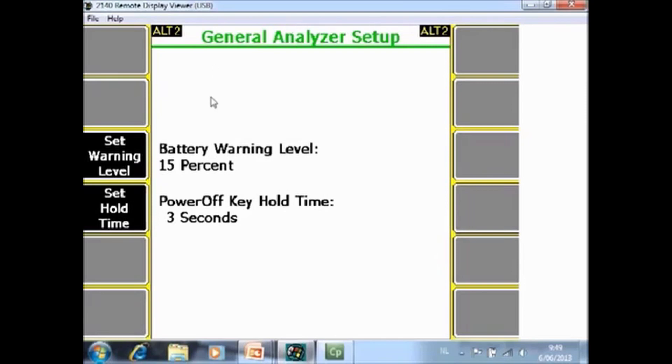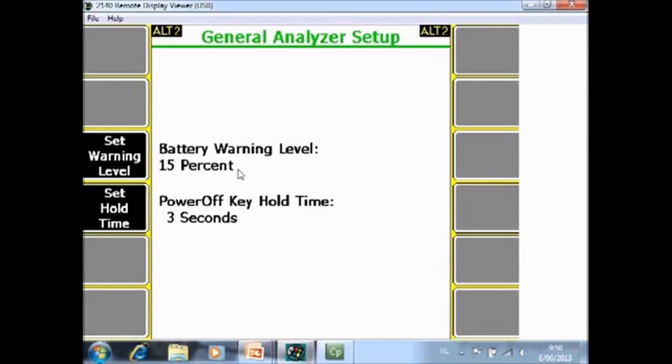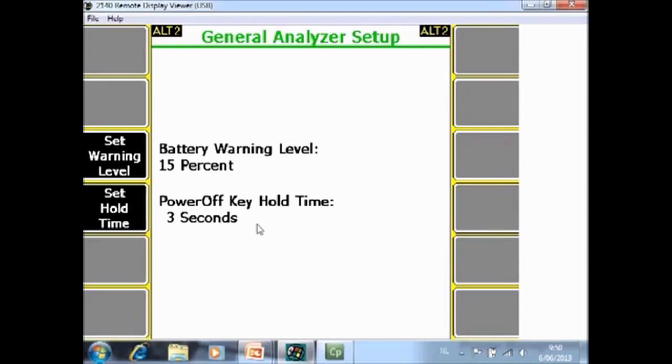Second page F3 set warning level. Battery warning level is specified 15%. That means that as soon as the battery life goes below 15% remaining battery life you will get a warning. F4 set hold time. 3 seconds means you have to keep the on off button down for more than 3 seconds before the analyzer will really switch off.